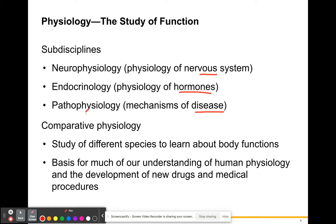Comparative physiology is the study of different species and how their bodies function. I took a comparative anatomy course in college and it was really interesting to see how the structures of our nervous system compared to other organisms', and how skeletal systems differ. For example, bird bones are very similar to human bones but also very different to accommodate for flight.